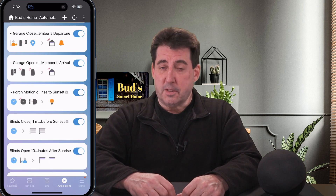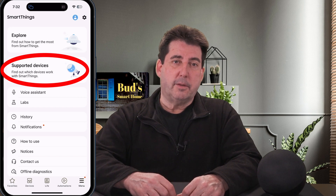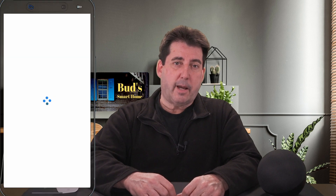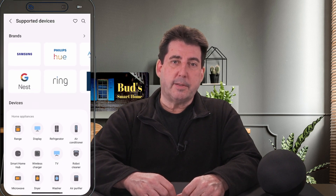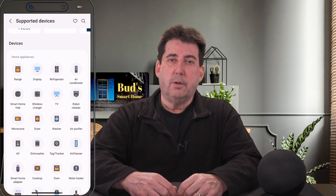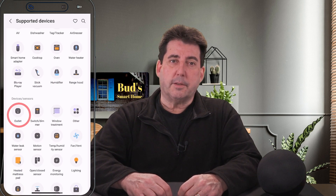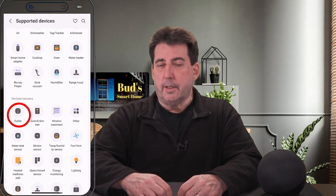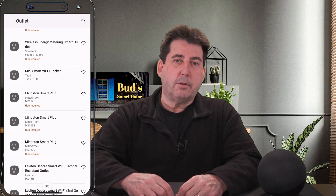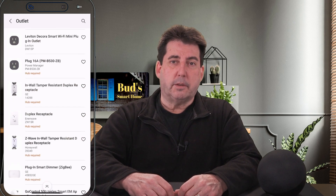One final item that was not mentioned in the Update Notice is the Supported Devices tile that you'll find in the menu screen. When tapping on this Supported Devices tile, it will open a screen that lists brands and devices that are compatible with SmartThings. Although this is not completely new, the layout on this tile has totally changed. For instance, if you click on Outlets as an example, you will see additional information such as whether a SmartThings hub is required for the device, and you will also see model numbers. In addition, some items include an actual picture of the device.